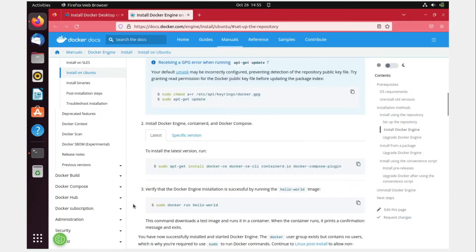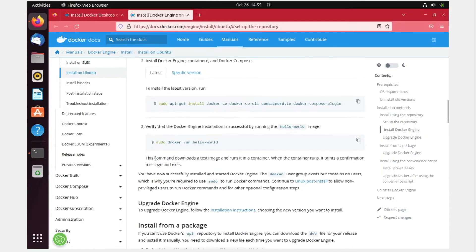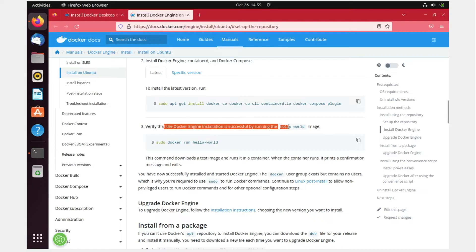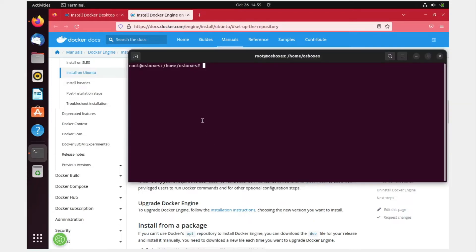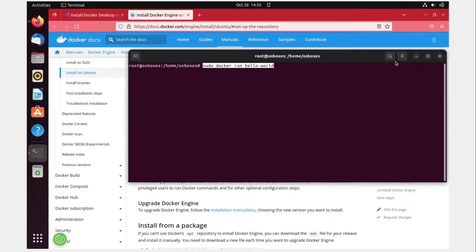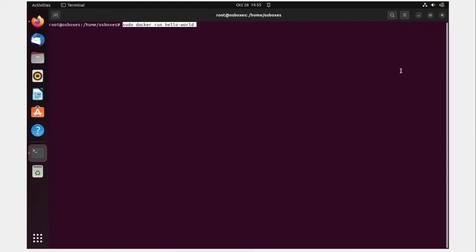Now this step is done. I have to verify that the Docker engine installation is successful by running the hello-world image. All you have to do is copy this, paste it over here. Let me just expand it for a better view. Hit enter.